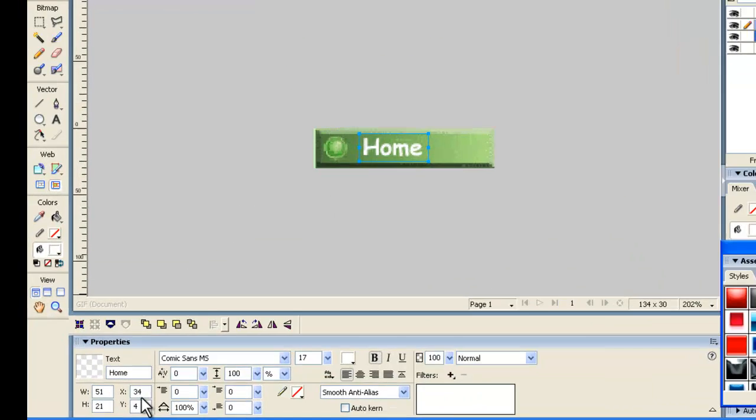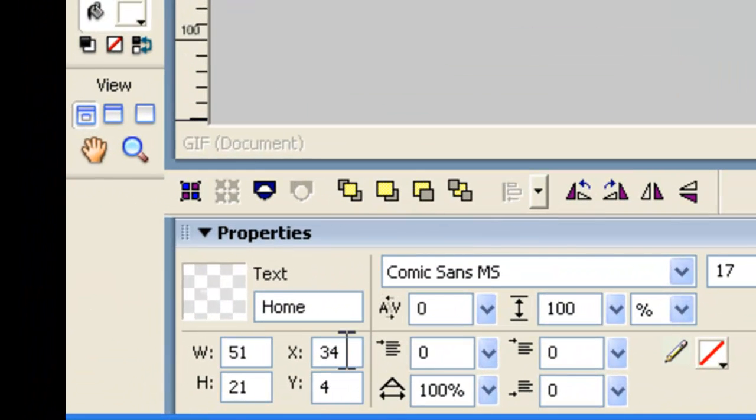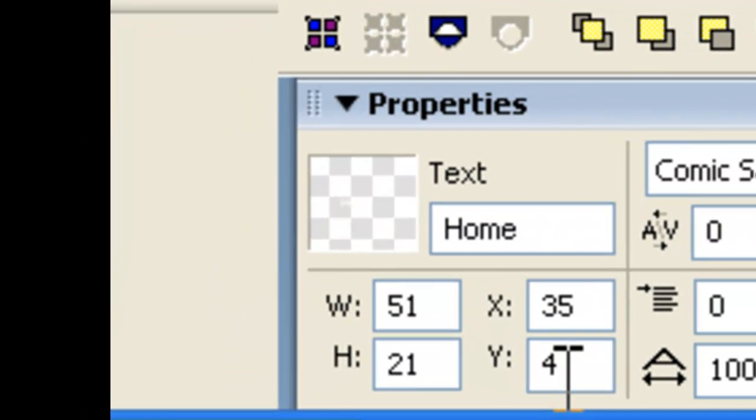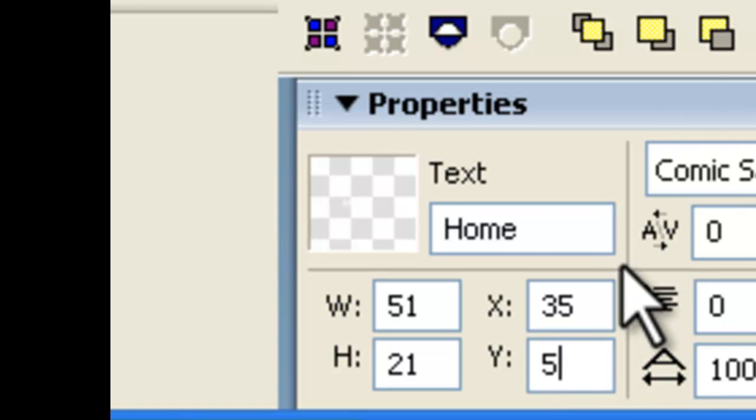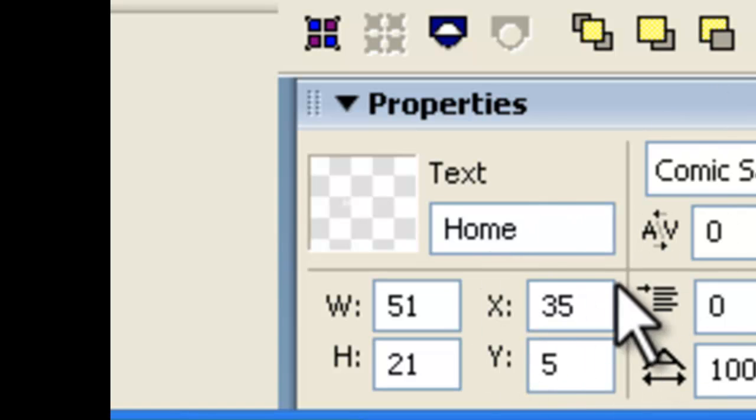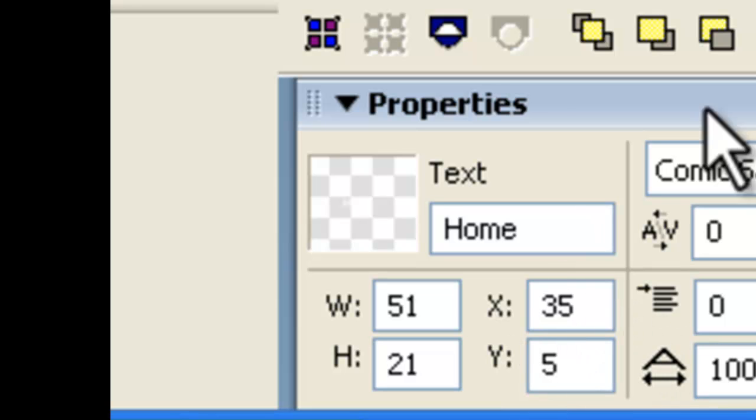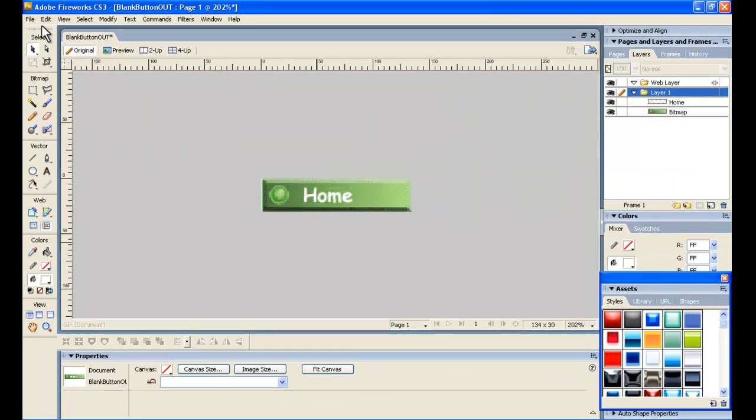Now, down here it shows the X and Y coordinates. And we've already figured out previously that we need to have those at 35 and 5. We need to now make sure that every time we make a button, we don't slip in our editing, and that these are all at the same position. Then our buttons will line up nicely down the page.